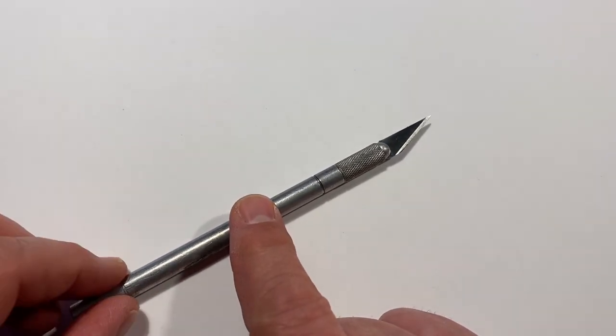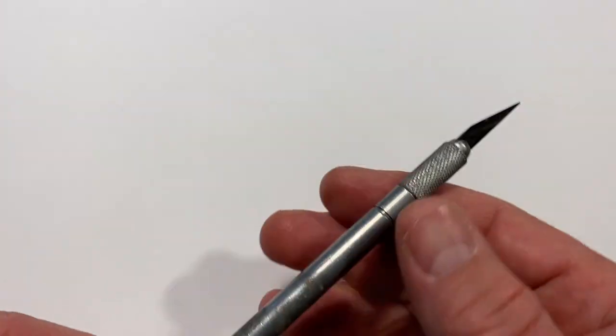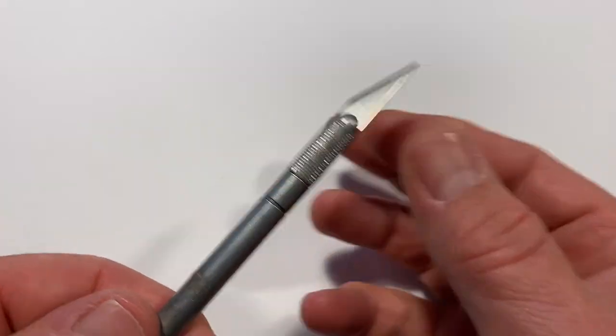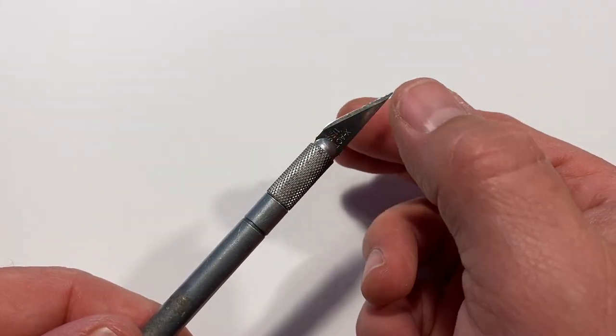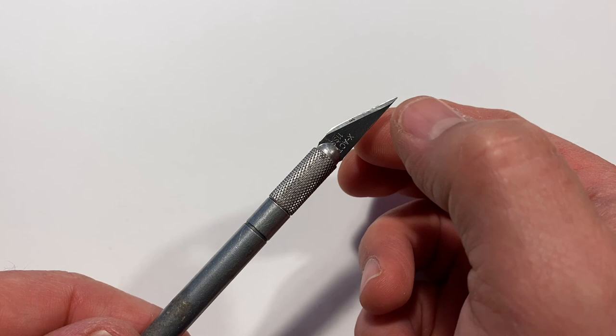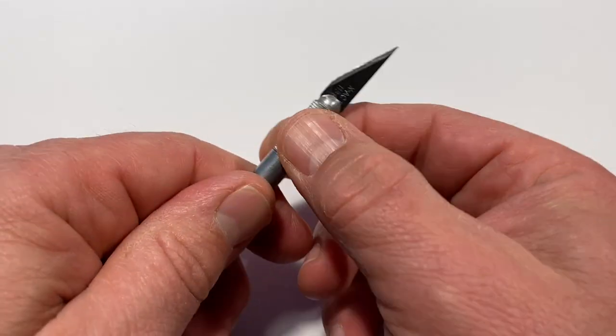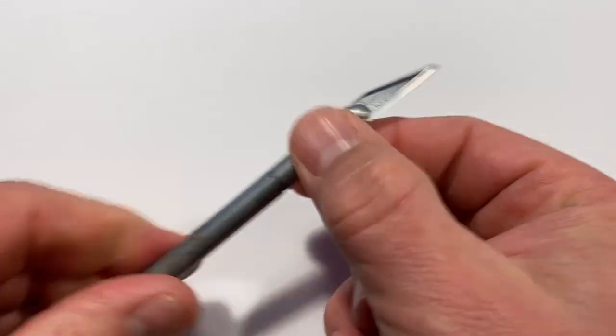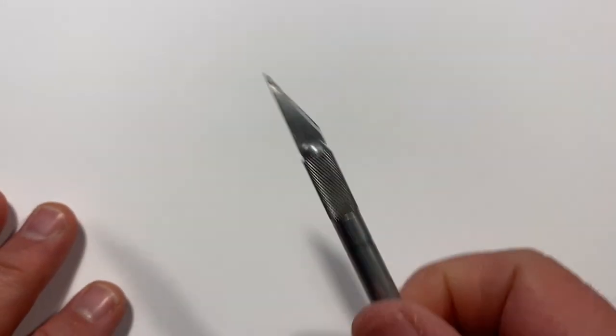Always make sure that the blade is on tightly. Grab the blade on the back side, not the cutting edge. Grab it here and twist the knife so that you're sure that it's in there nice and tight.